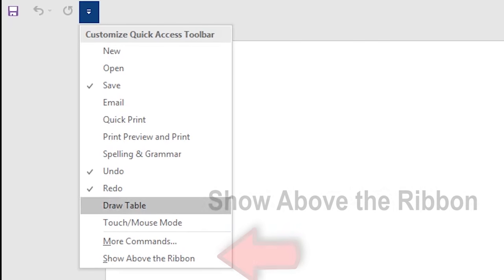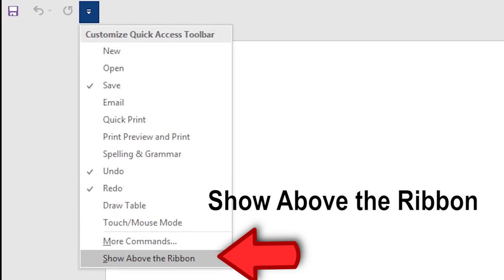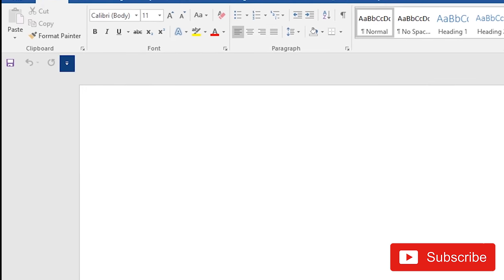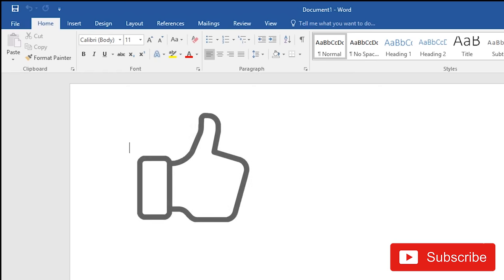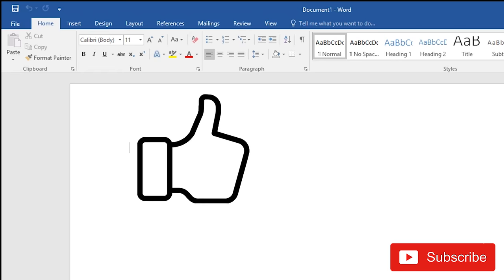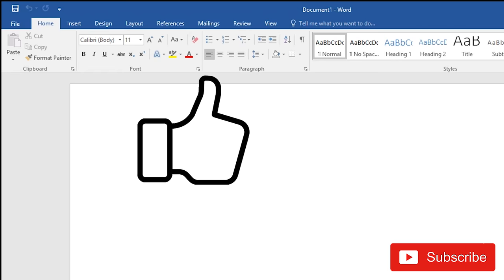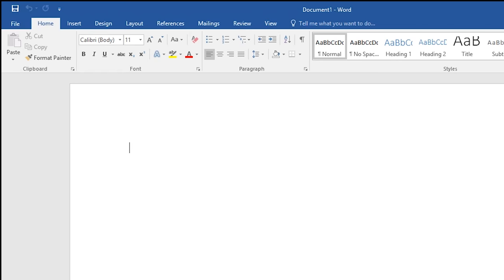choose 'Show Above the Ribbon'. Now your Word should be back to normal, and that's it. Thank you for